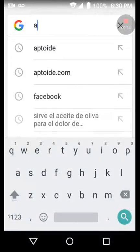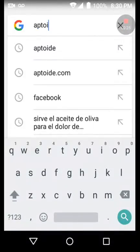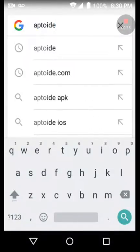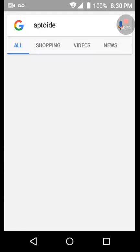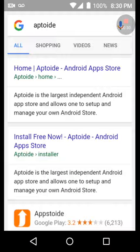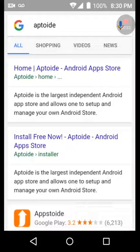So first of all go to Google, then search up Aptoide like that. Then you want to click the first link, Home Aptoide Android App Store.